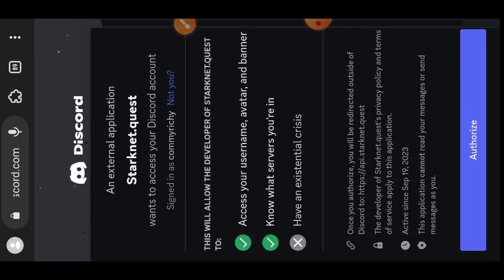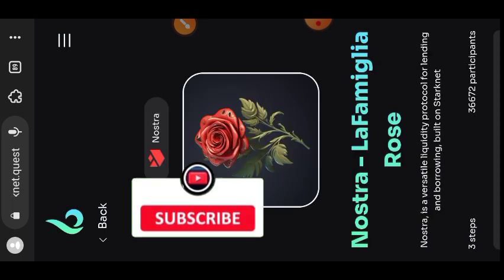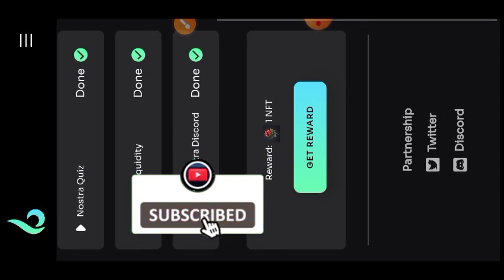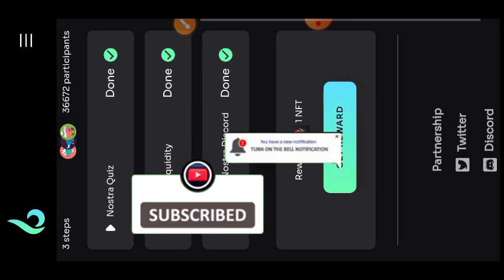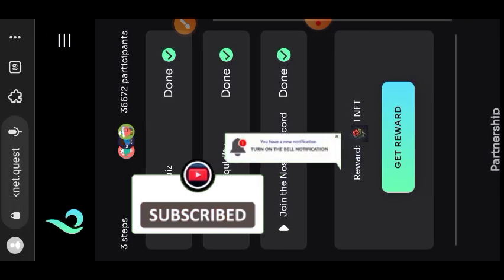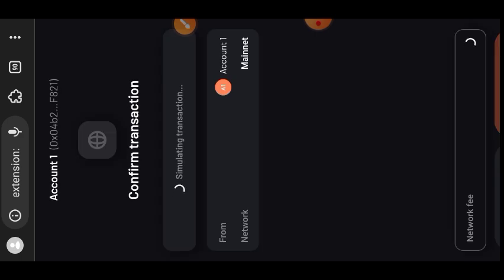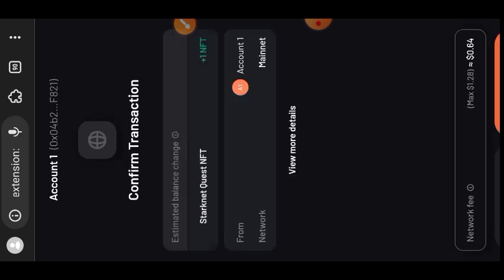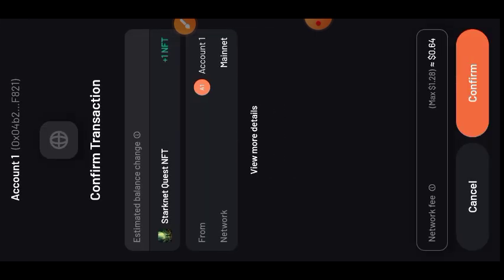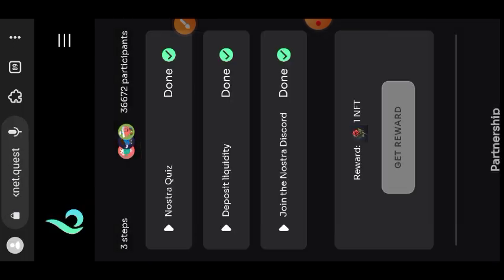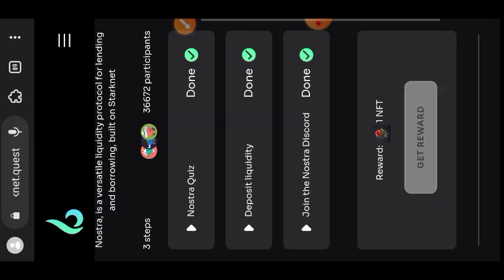Tap on verify. Tap on authorize so that they can know whether you are in the Discord server or not. After the task has been verified, I'm going to tap on get rewards to claim my NFT for achieving this task. Tap on confirm. That's it, we are done with Nostra task.